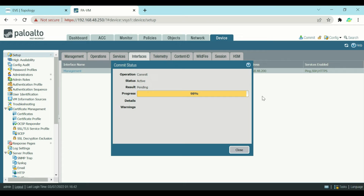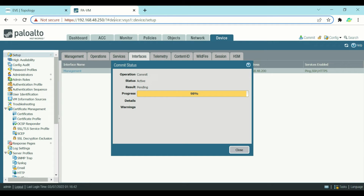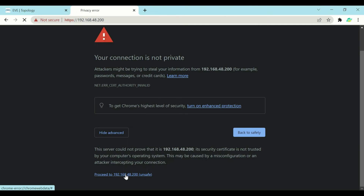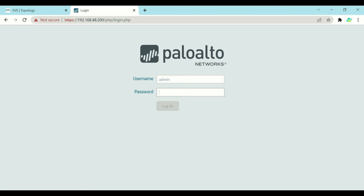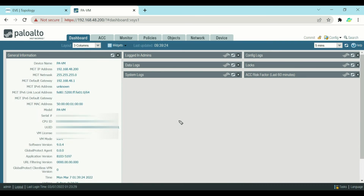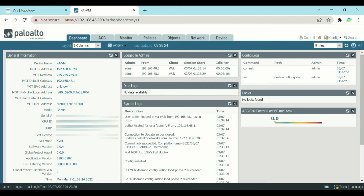The commit is still showing 98% because the IP address has changed. Now let's access the firewall with the new IP address 192.168.48.200. We get the login prompt on the new IP. After logging in with the credentials, we can verify in the dashboard that the management IP address has been successfully changed from 250 to 200. That is how you change the management IP in GUI.